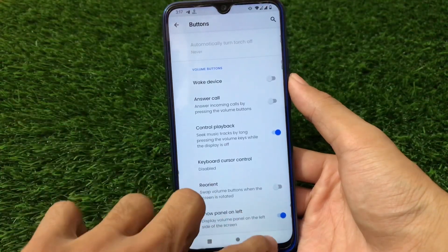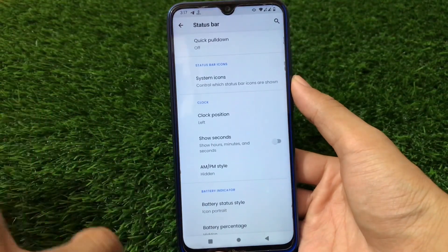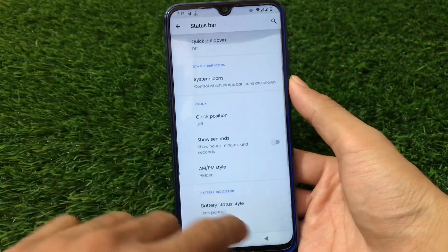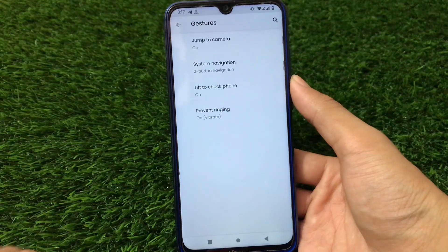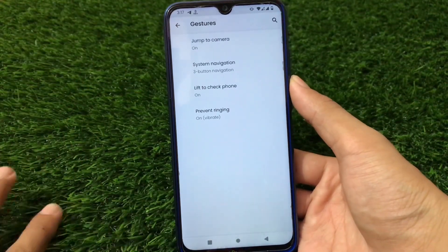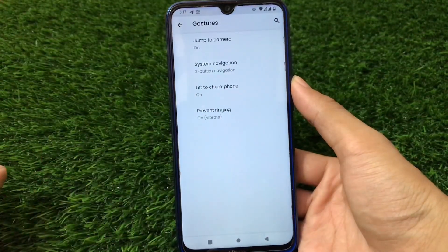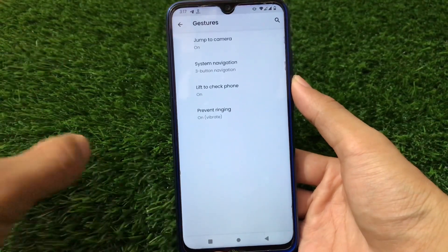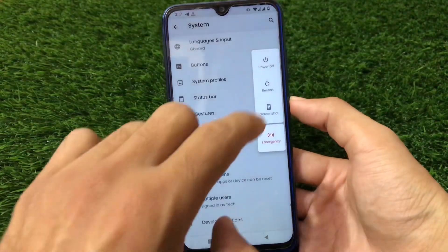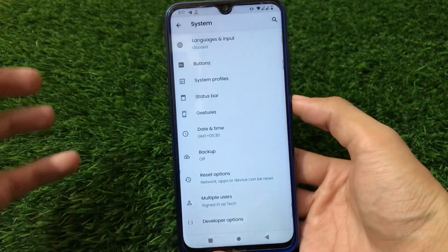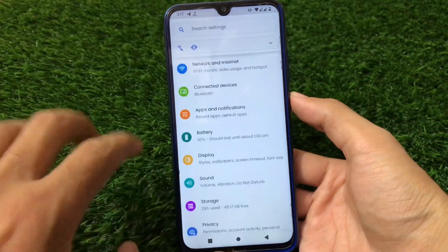For the status bar, it has AM/PM style clock customization and status bar icons. Under gestures, we have system navigation, prevent ringing, jump to camera, and lift to check phone. One feature I'm missing is the three-button screenshot — it's not available here. I personally use this feature and it should be present, but it's not.